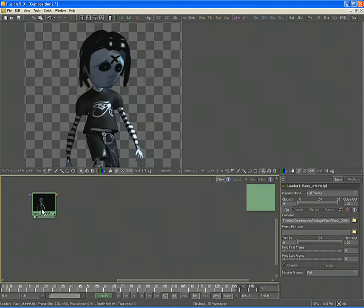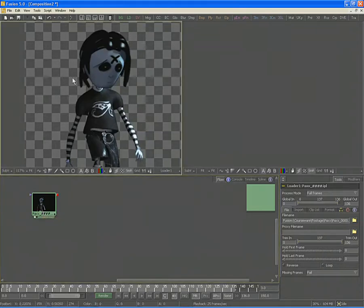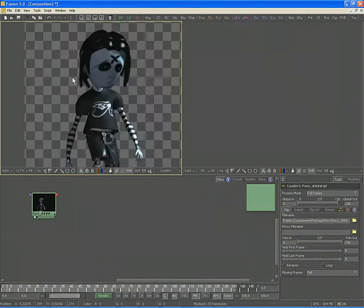When you view the image, Fusion will automatically view it with the correct pixel aspect. The image we have loaded has an alpha channel. You can see this by selecting the display view and clicking the A button to view the alpha channel. Click the C button to return to viewing the color channel.